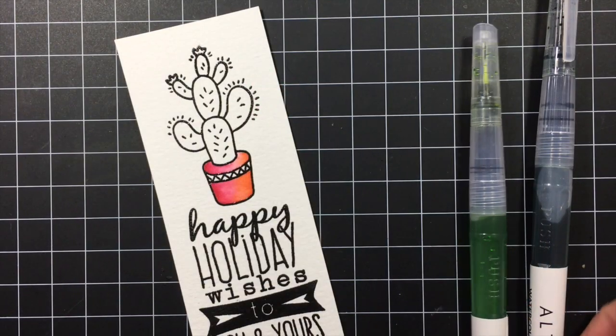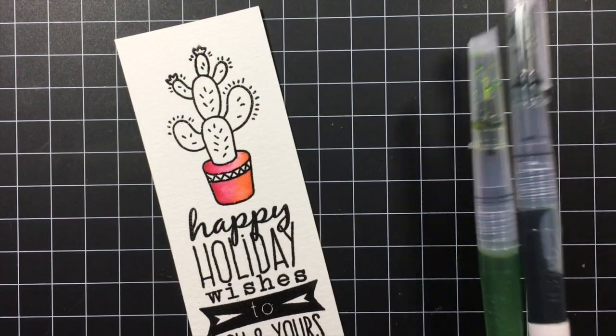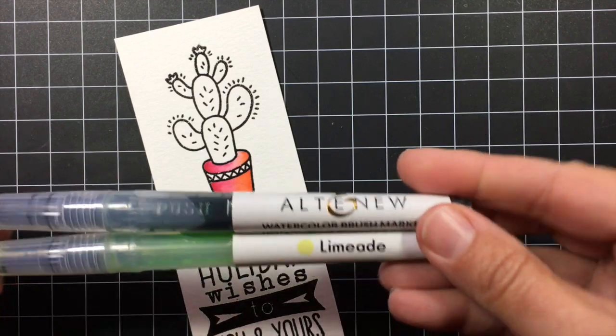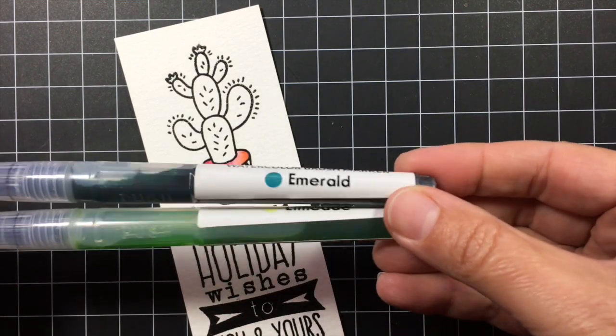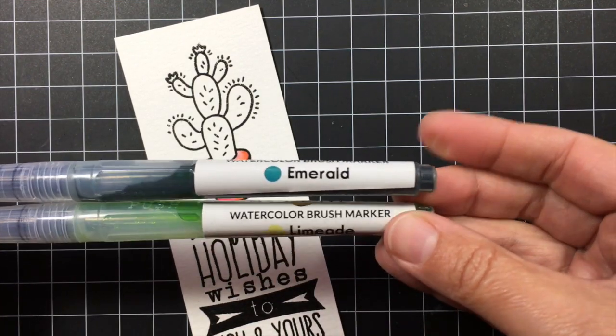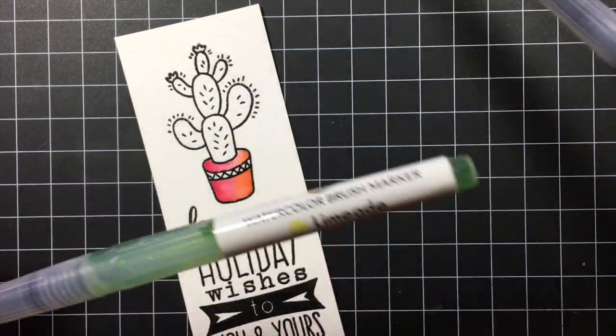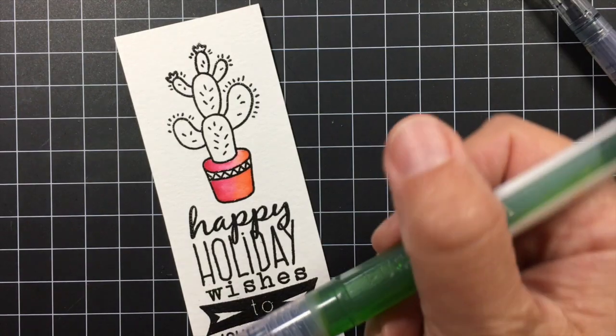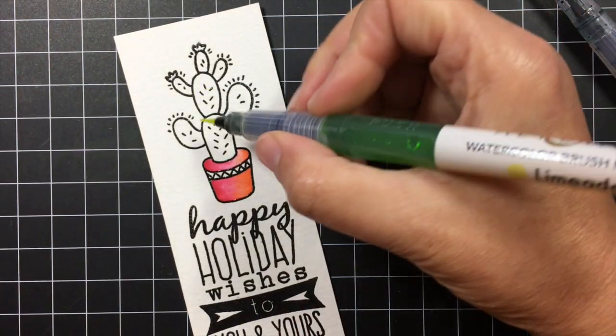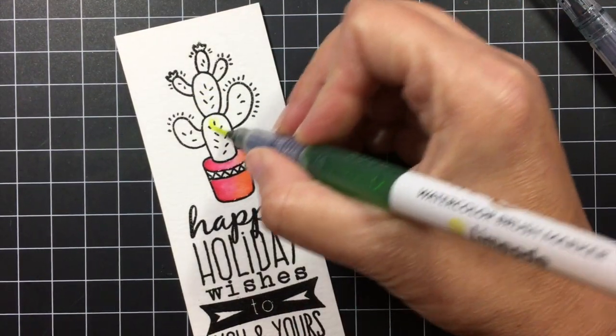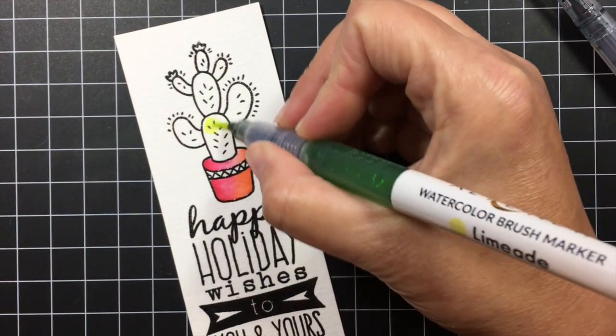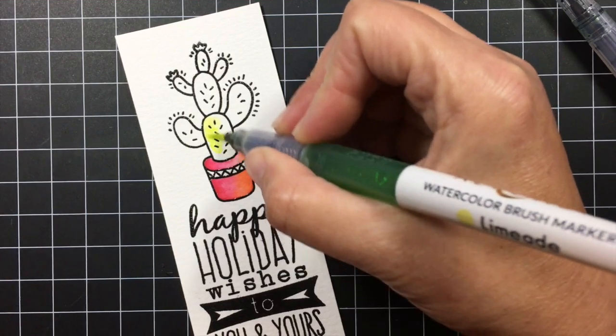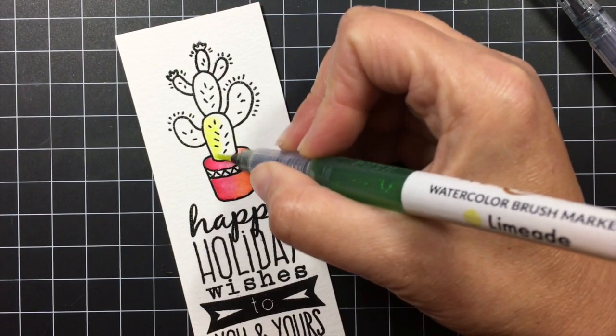So next I'm going to share how to color the cactus. And once again I'm going to be working with two colors, a darker and a lighter green. This is limeade that I'm starting with which is the lighter green. And then I'm also going to be using emerald.